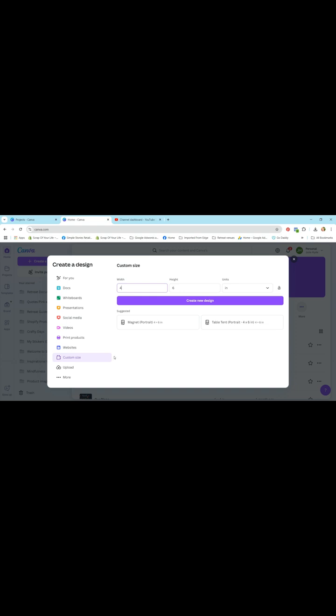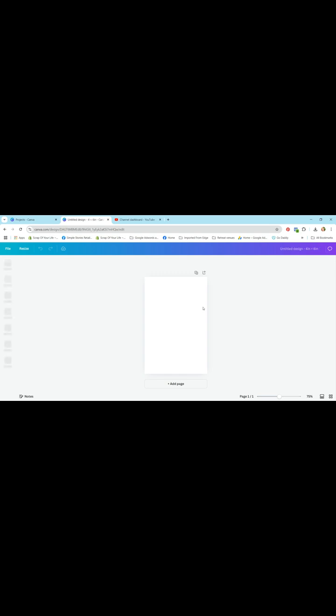I want you to hit create a design and we're going to create a custom size today, a 4x6 template which is a photo size for a standard photo. So hit create new design and it'll open up a new template. It is in portrait size and it's 4x6.